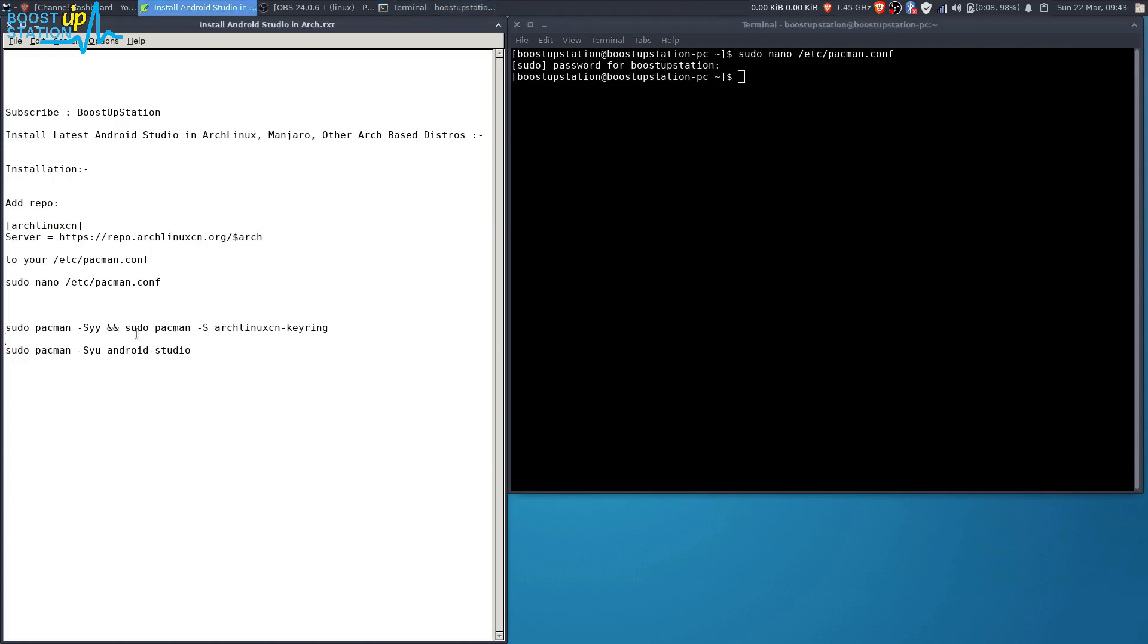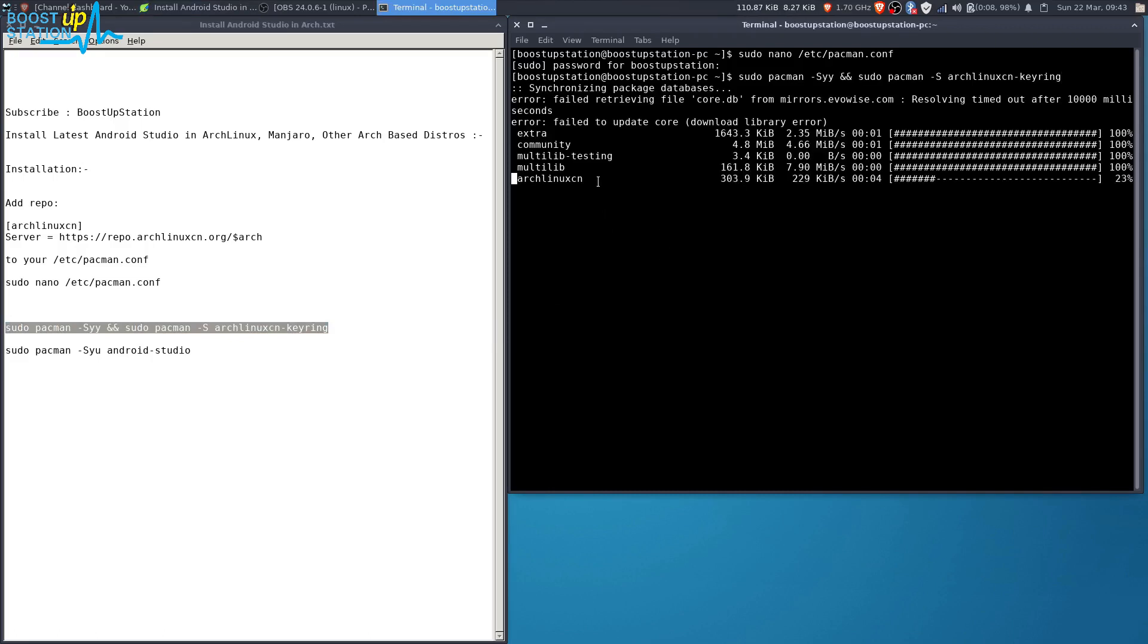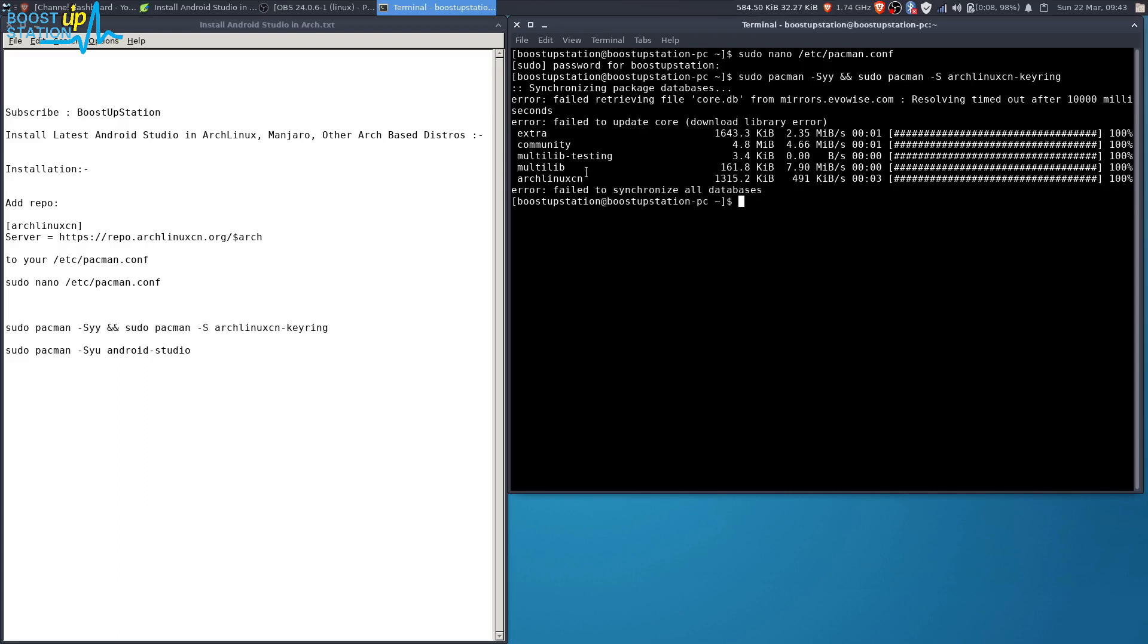Now you have to launch this command to update the repo. Make sure you are connected to the internet and press Enter. Here you can see this repo, it's getting downloaded. Execute it once.